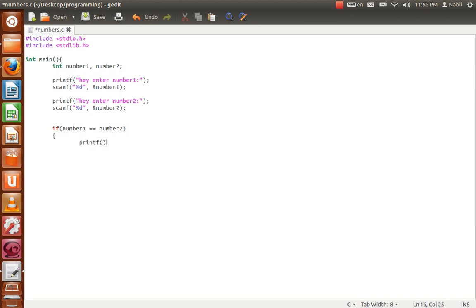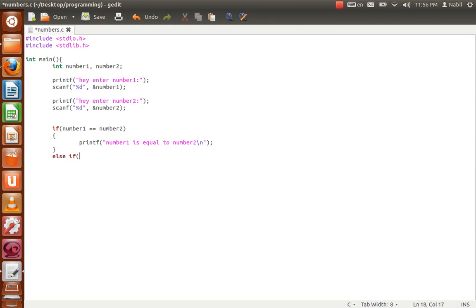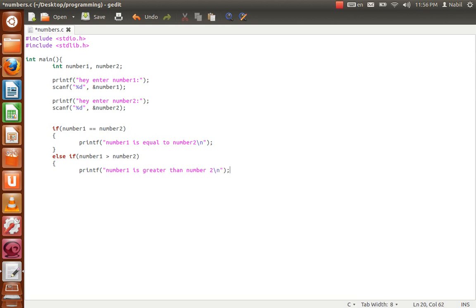If number1 is equal to number2, we do a printf saying 'number one is equal to number two', followed by '\n' for a new line. Then else if number1 is greater than number2, we do another printf saying 'number one is greater than number two' followed by '\n'.